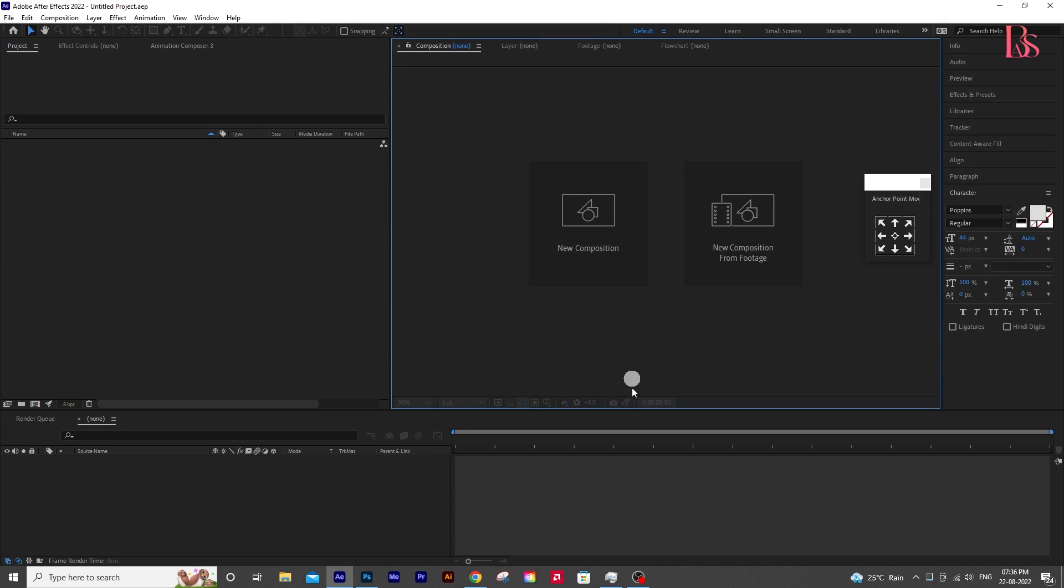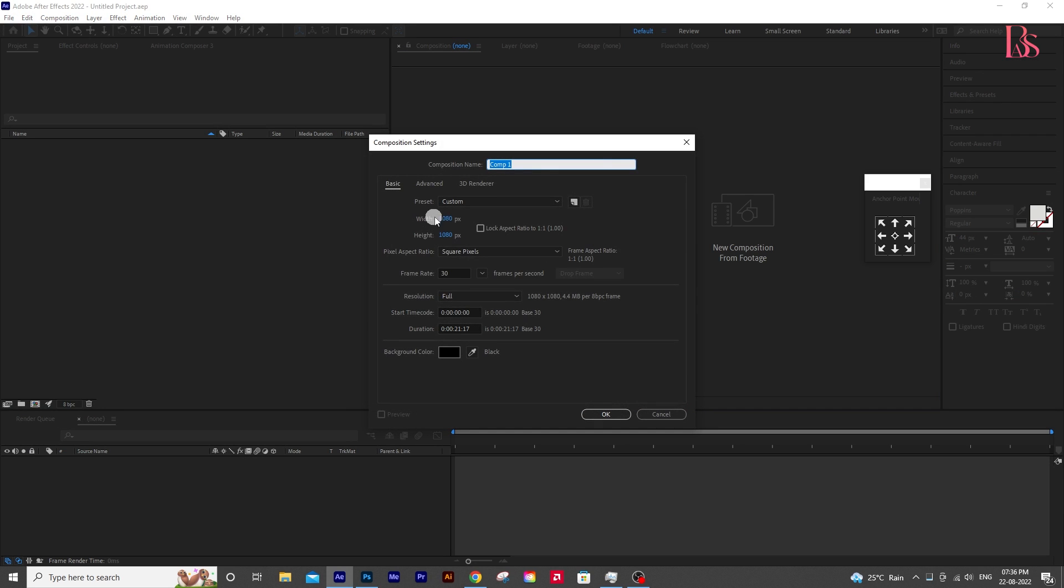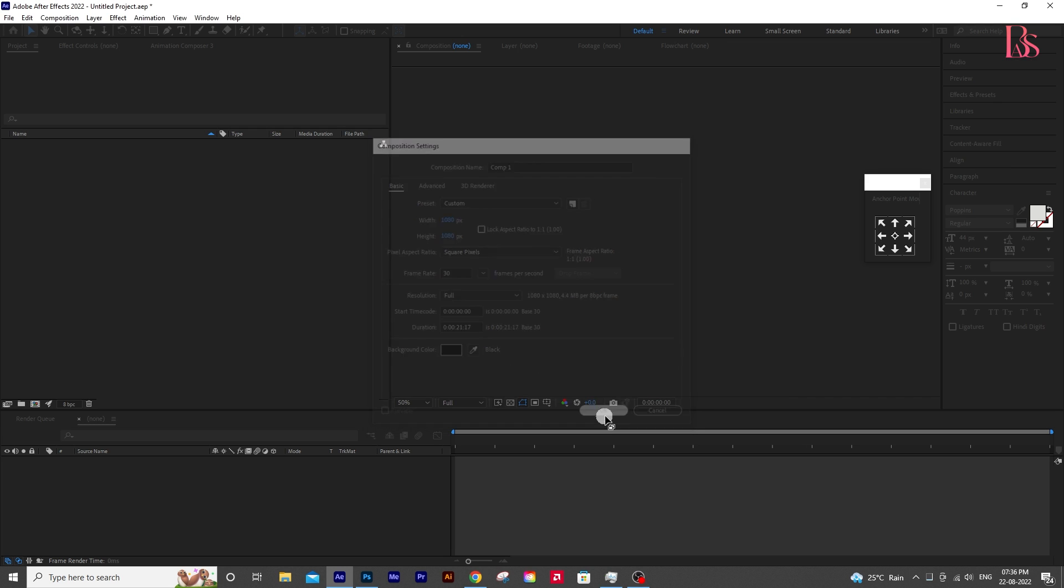Open After Effects and click on New Composition. This is the width and height of your composition. In this case, I'm keeping it square. This is the frame rate, keep it 30. Keep the duration around 20 seconds. Then press OK.